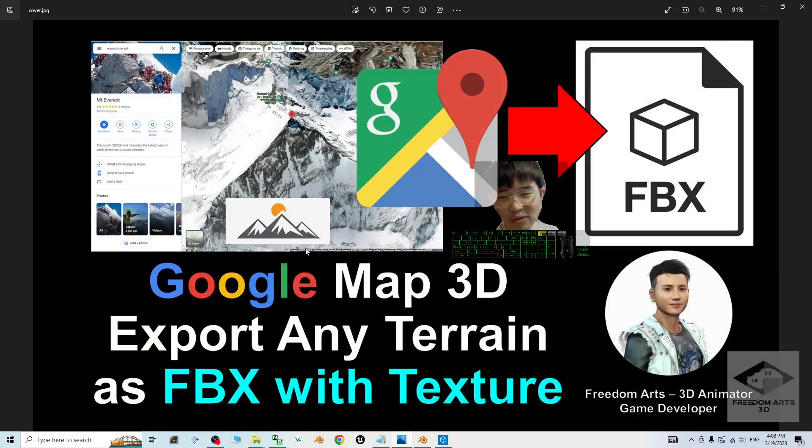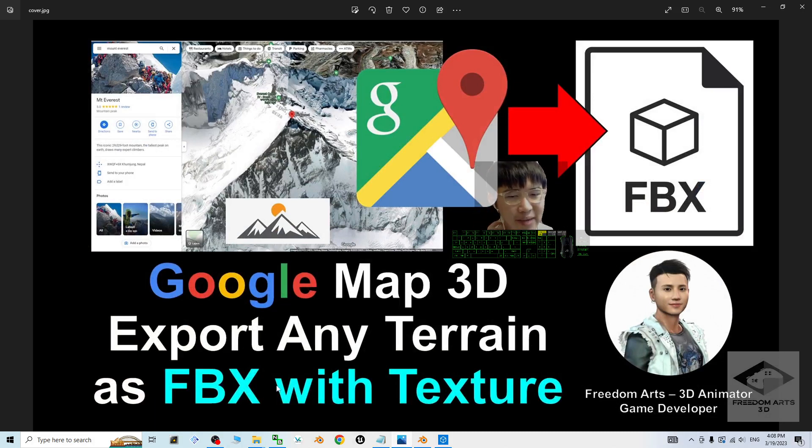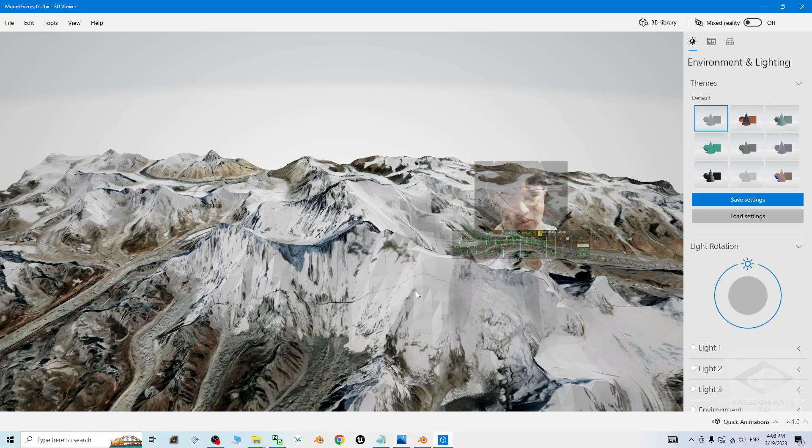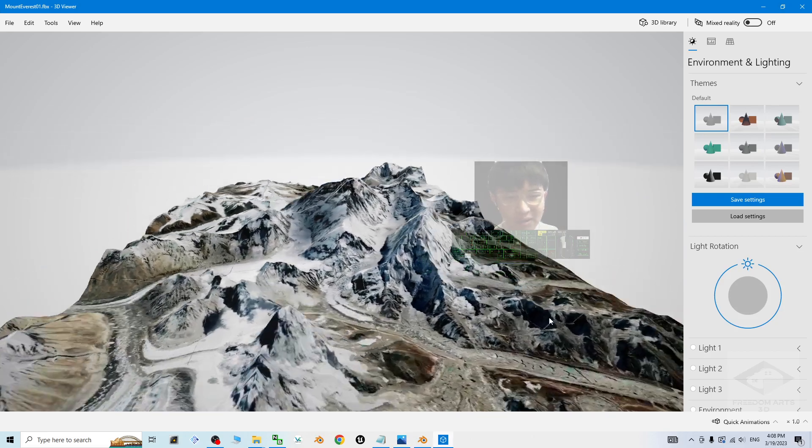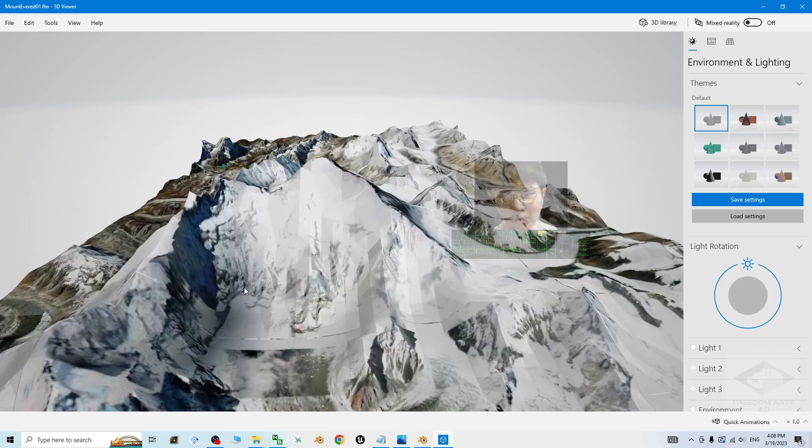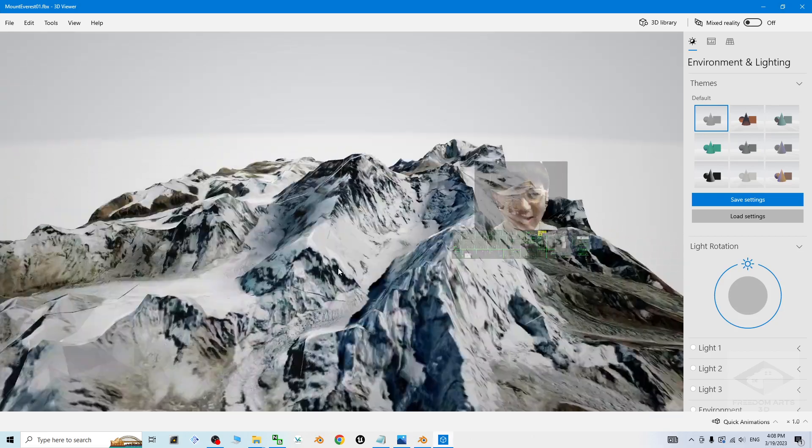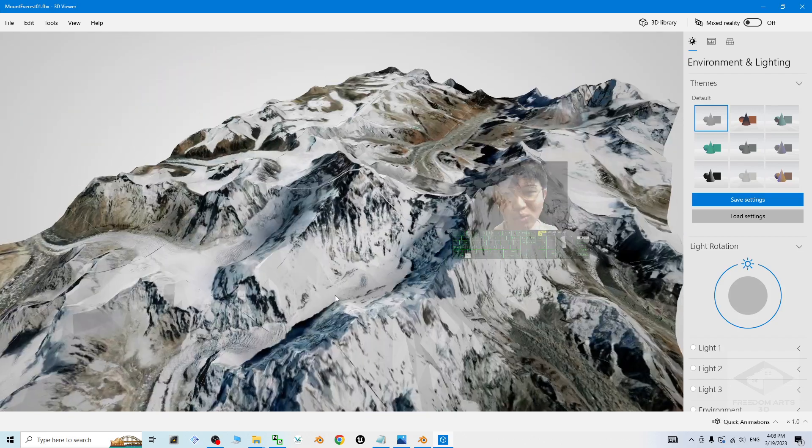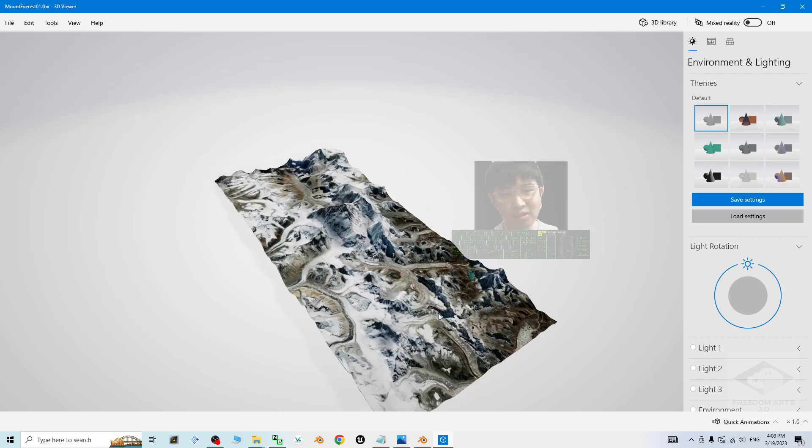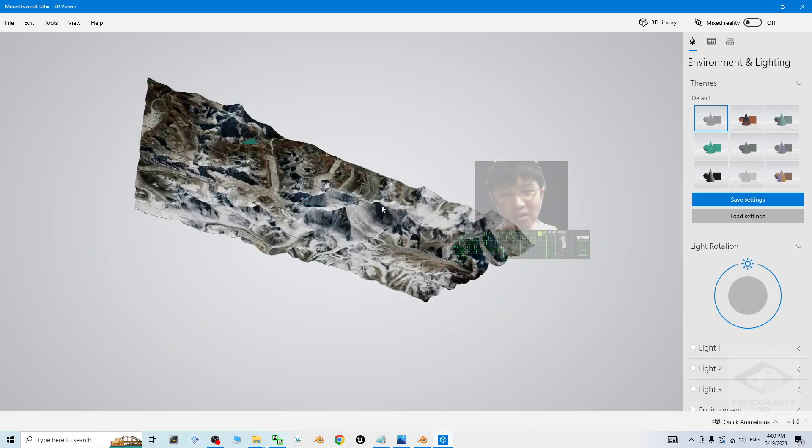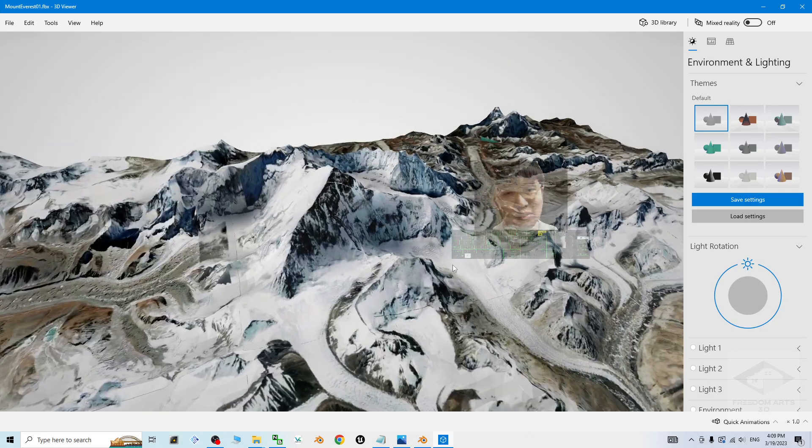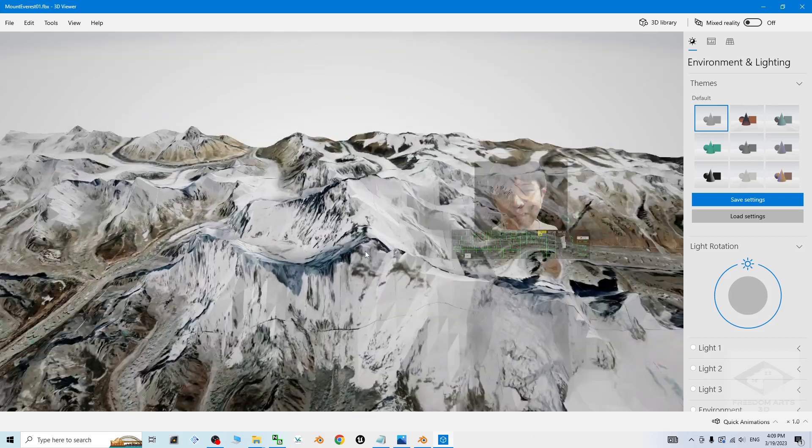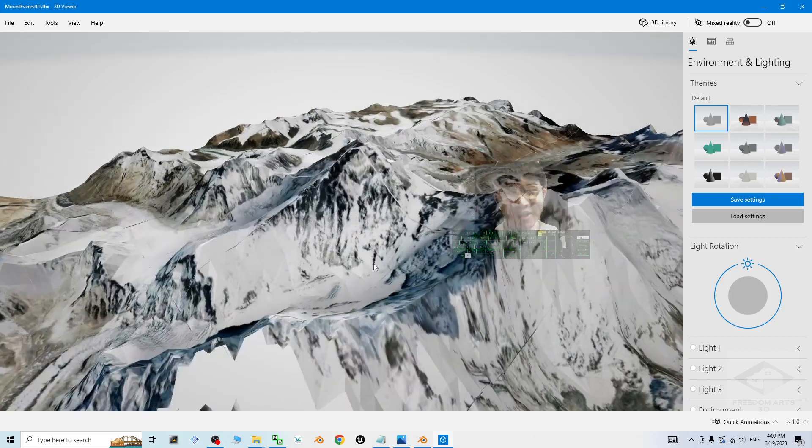Alright, that's all for today about my tutorial on how to export the Google map 3D terrains as FBX file with embedded materials and texture. And that's all for today. Thank you for watching. If you love my video tutorial, if you feel all these tutorials are very helpful to your 3D modeling, 3D animation, and game developing, you can subscribe to my YouTube channel. And also turn on the mini bell and select all, so that when next time I publish a new video tutorial or sharing, you'll receive a notification immediately.